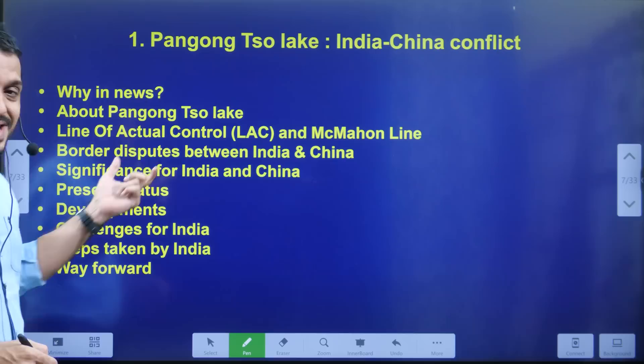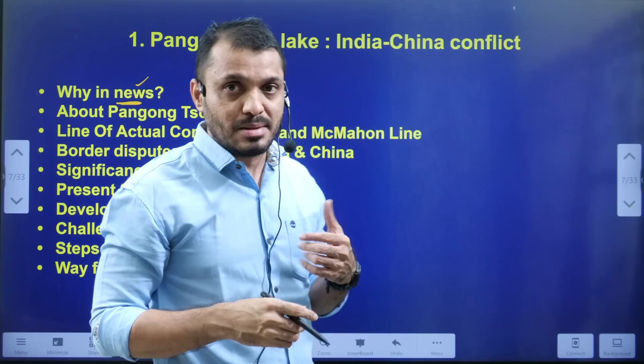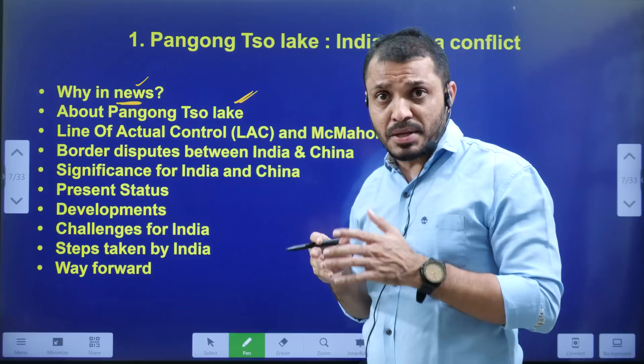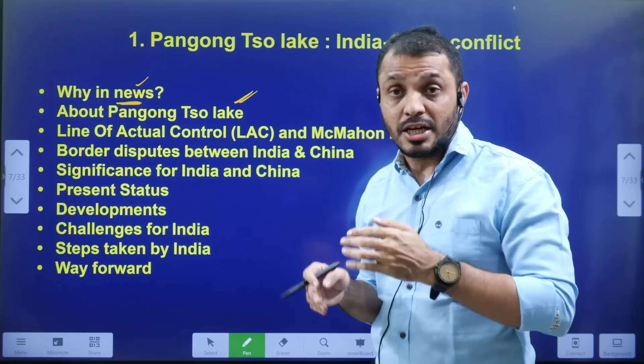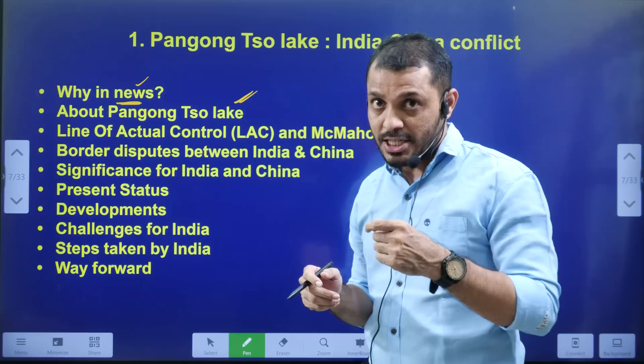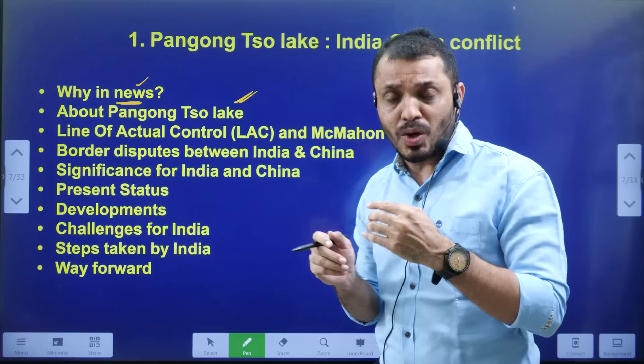Now we'll see what topics we are going to discuss. First, why it is in the news — you have to know the context. Then, Pangong Lake: where is this lake present and in which union territory it falls in India. Also the northern side and southern side of Pangong Lake, because the southern part is where the dispute between India and China lies. You need to know these terms as they frequently appear in editorials.